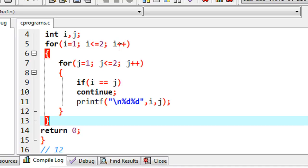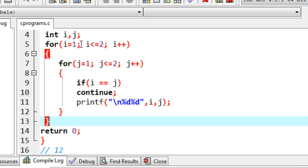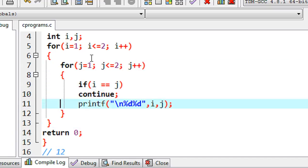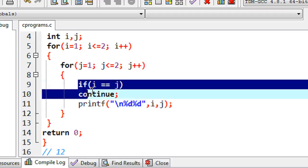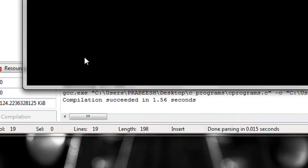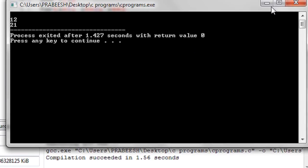Now it comes to i plus plus, so the value of i becomes two. It checks the condition two less than or equal to two — that is true. Again it enters the inner loop, starting the value of j from one. The condition one less than or equal to two is true. It comes to the if condition: the value of i is now two and the value of j is one, so the if condition returns false. The continue is skipped, and now it comes to the printf and prints the value of i and j. The value of i is two and the value of j is one, so we get the second number — 21 — on a new line.